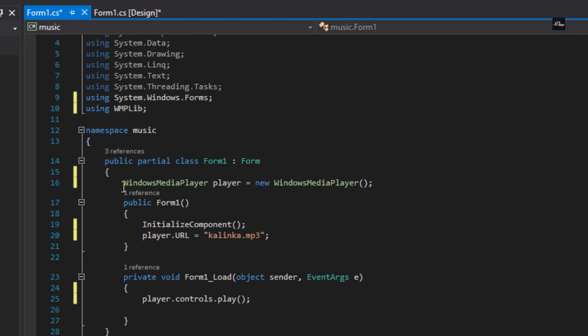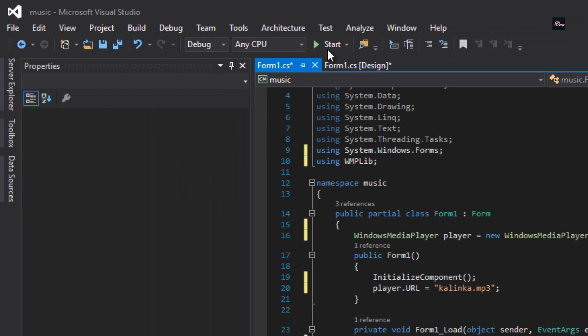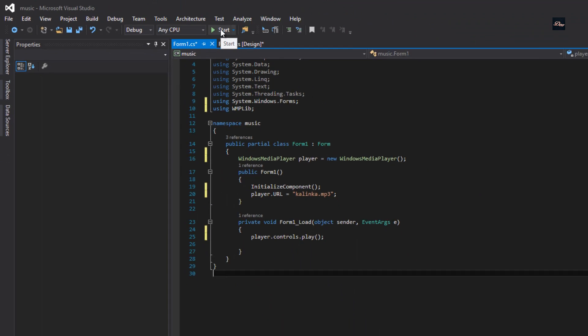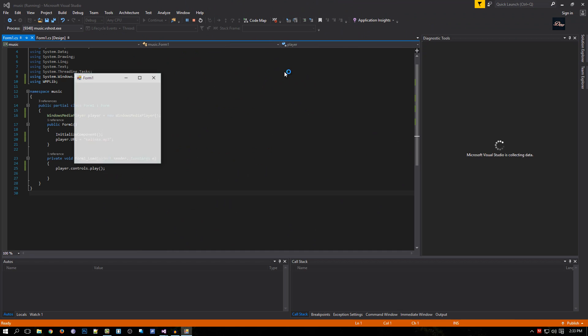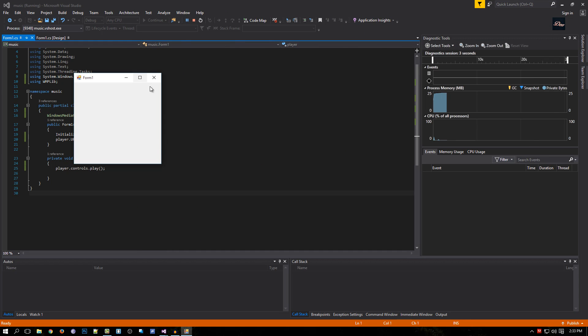Now we are done, so watch what happens when I click on start. As you can see, you can hear the music in the background when it plays by itself.